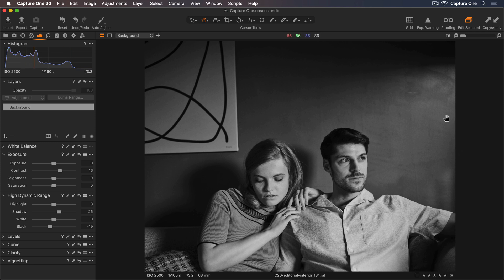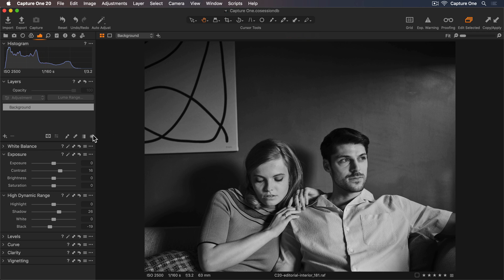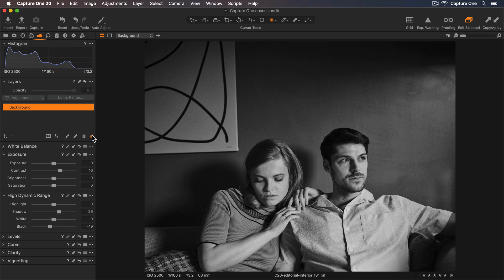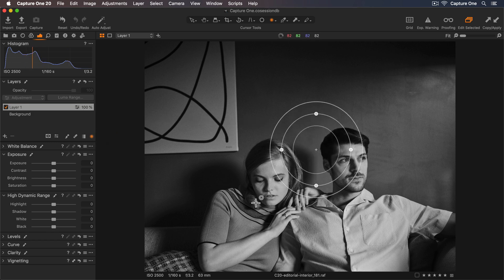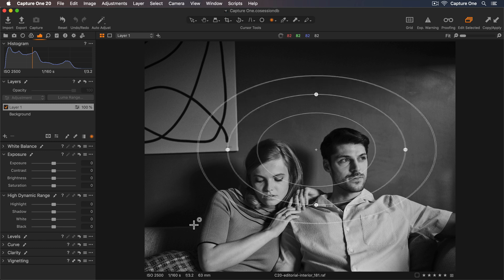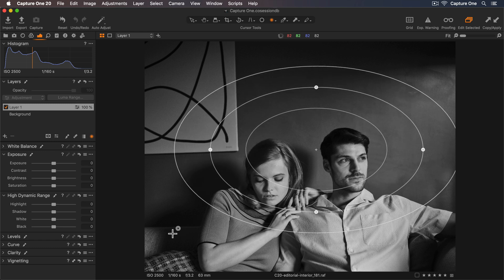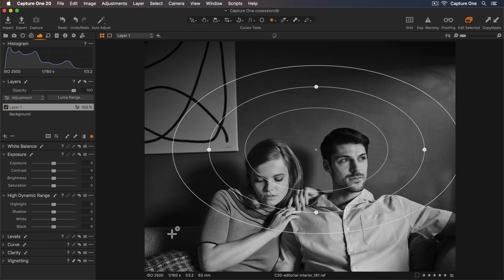Now I'd love to enhance this light that's coming across the image and really draw your eye towards the couple. I'll go up to the Layers tool and select the Radial Gradient Cursor tool. Now I can click and hold on the image and start dragging to add my radial mask.